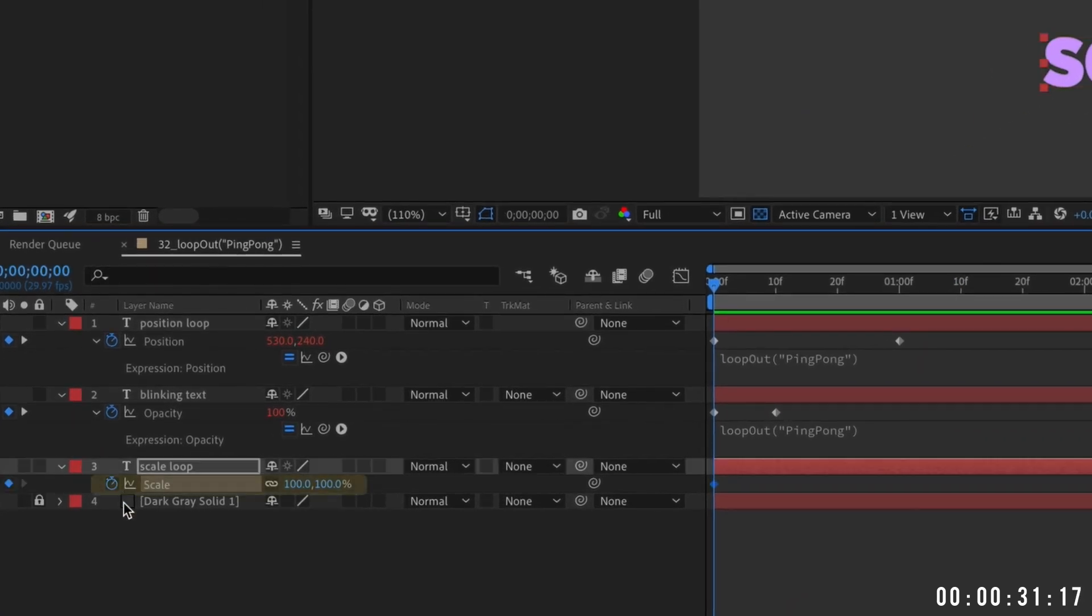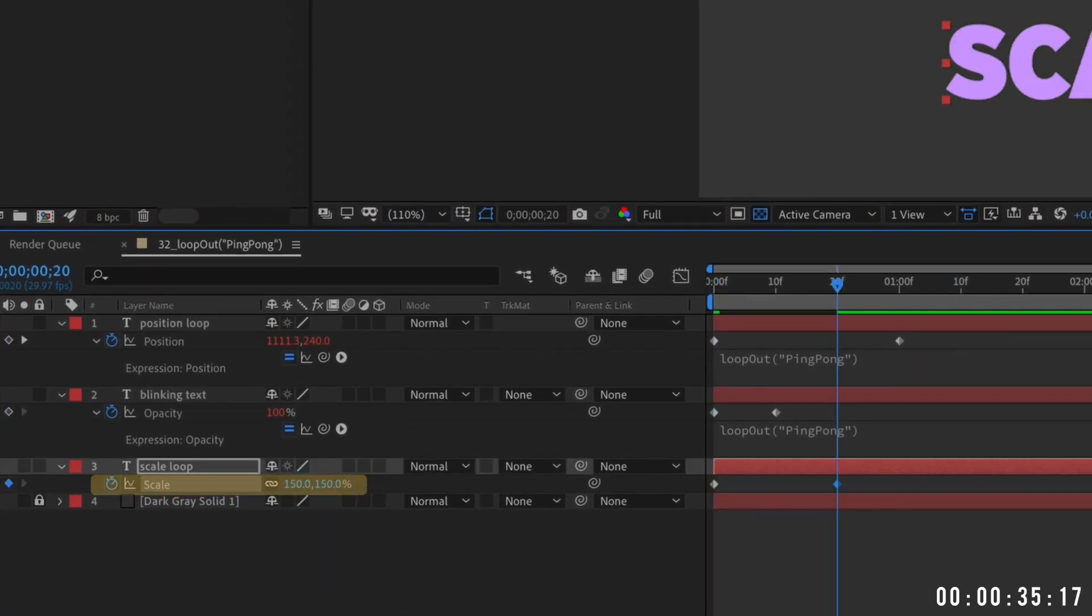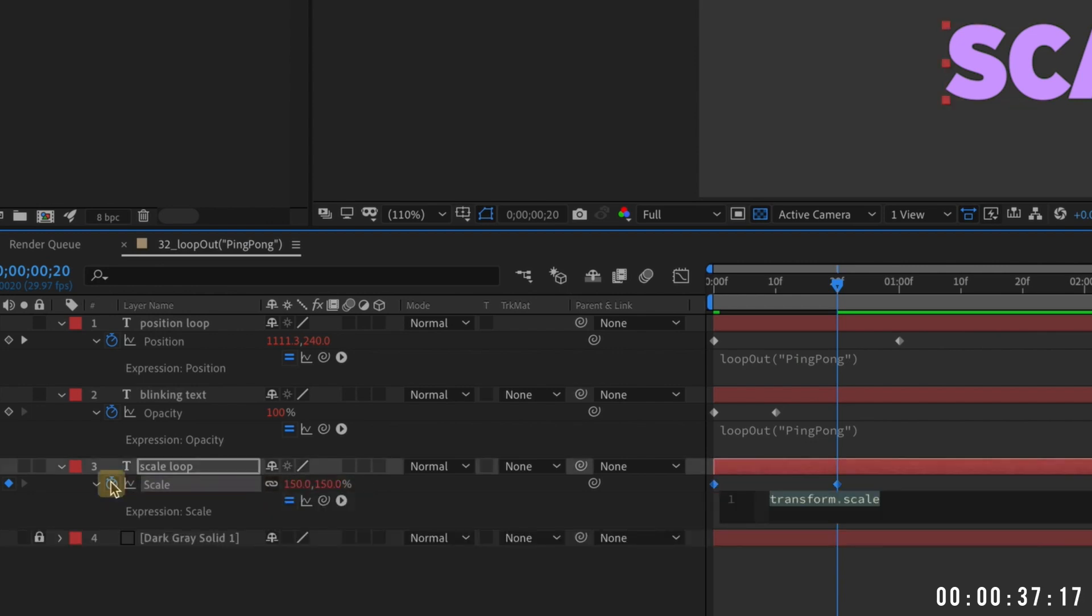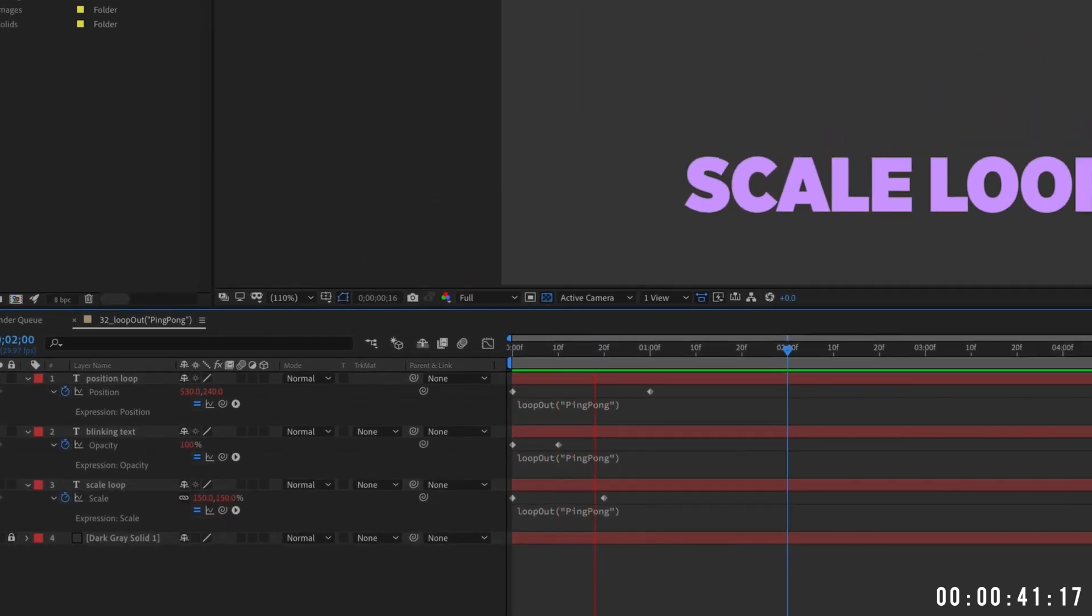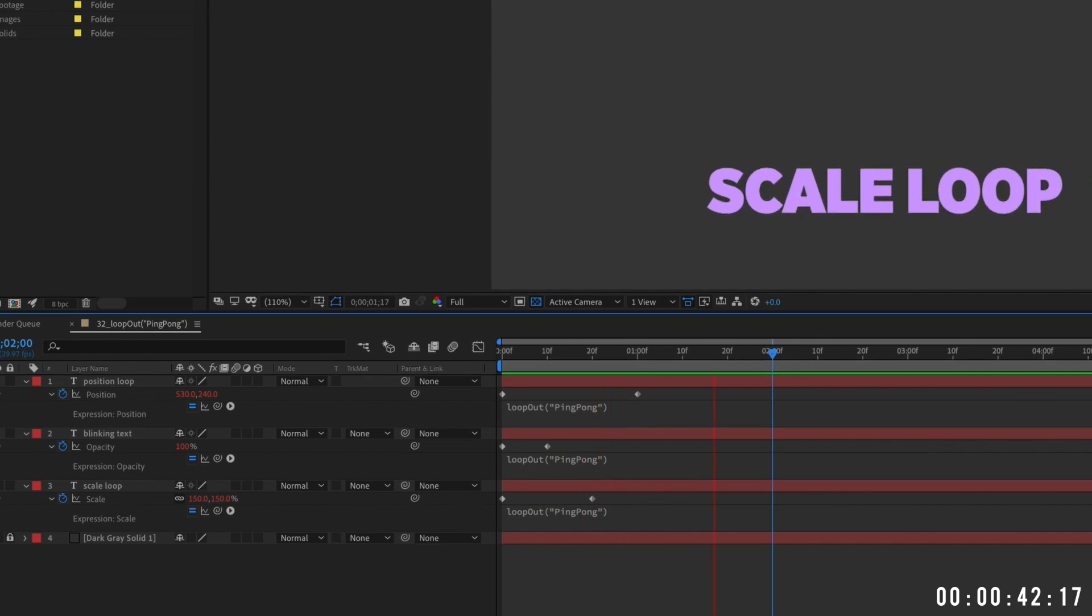Set a scale keyframe at the beginning of your layer. Jump forward and change your scale's value to something larger or smaller. Option or alt-click the scale stopwatch and again type loop-out ping-pong. Now your text will grow and shrink on an infinite loop.